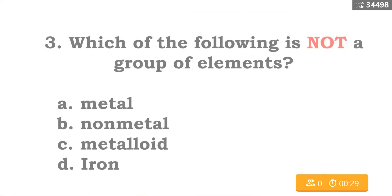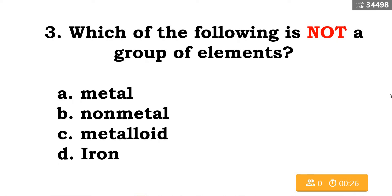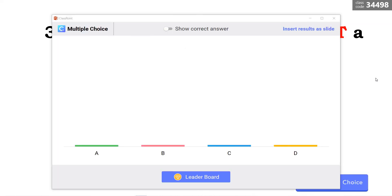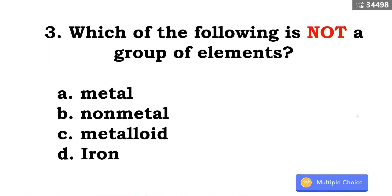Let's have number three. Which of the following is not a group of elements? A. Metal, B. Non-metal, C. Metalloid, D. Iron. The correct answer is letter D — iron.